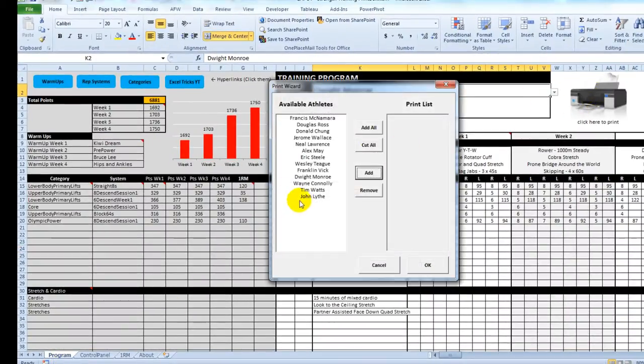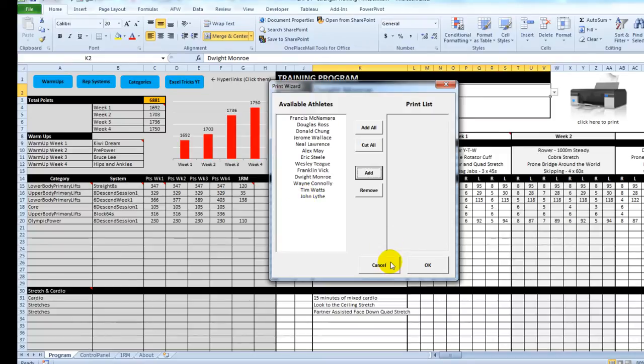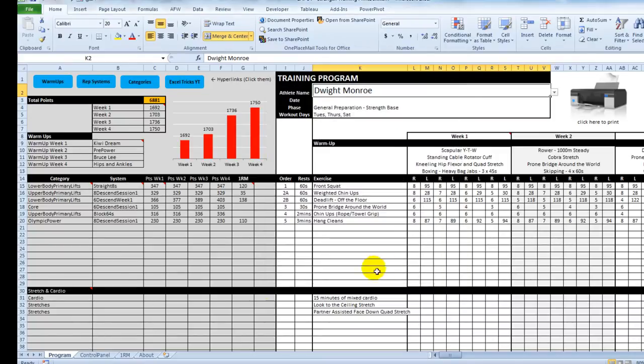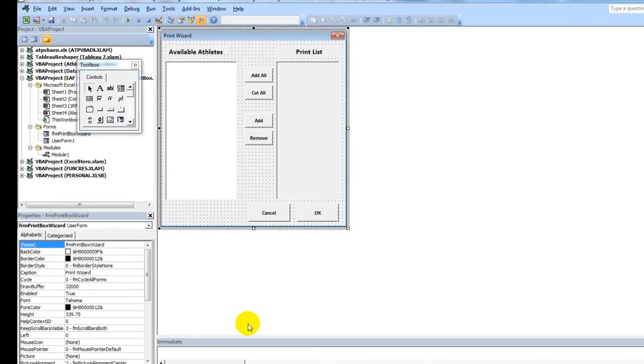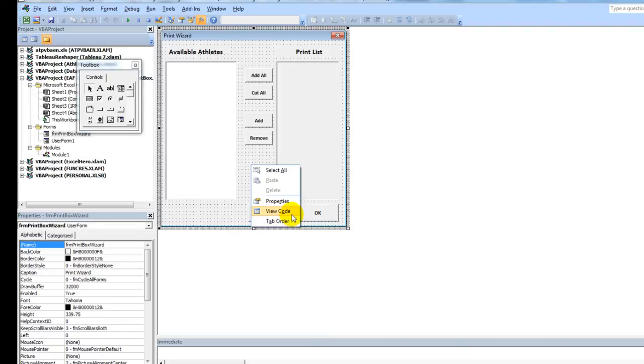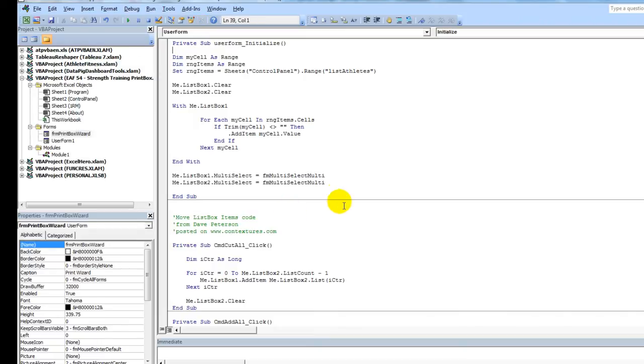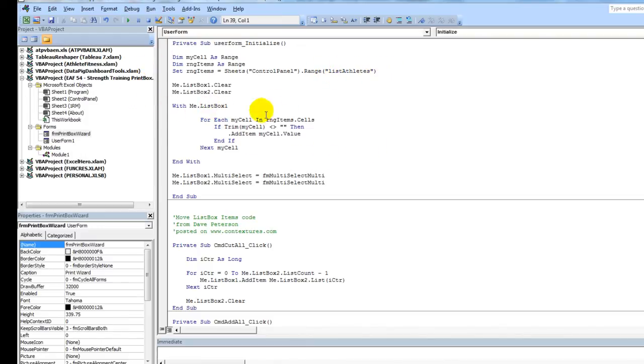So if you are looking to reconfigure this file for your own purposes, that's something that's relatively important to get right. Get your list of names in a defined name range. Mine's called List of Athletes. And then when it opens it up, it adds all of the names to an initial list.